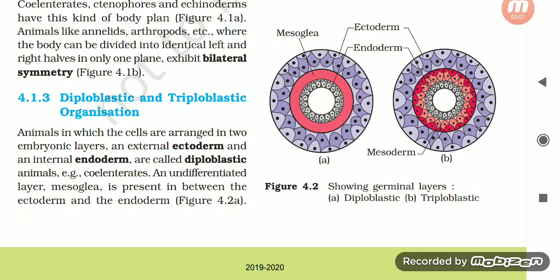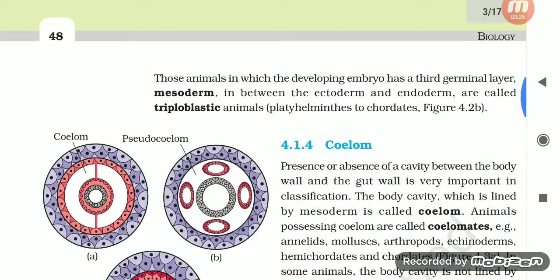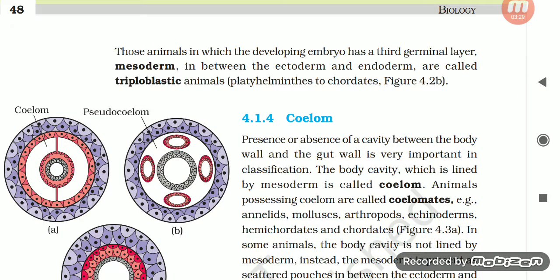Diploblastic and Triploblastic Organization: Animals in which the cells are arranged in two embryonic layers — an external ectoderm and an internal endoderm — are called diploblastic animals, for example cnidarians. An undifferentiated layer, mesoglea, is present between the ectoderm and endoderm. Those animals in which the developing embryo has a third germinal layer, mesoderm, in between the ectoderm and endoderm are called triploblastic animals, for example Platyhelminthes to chordates.